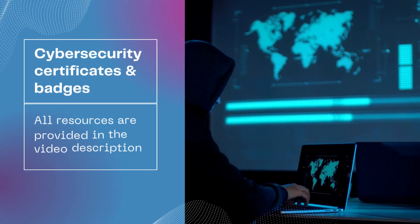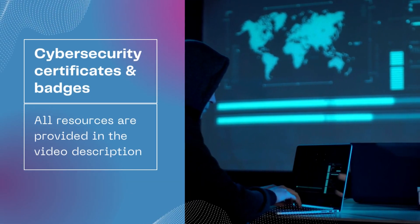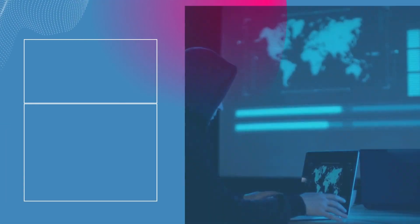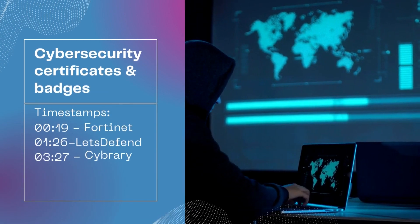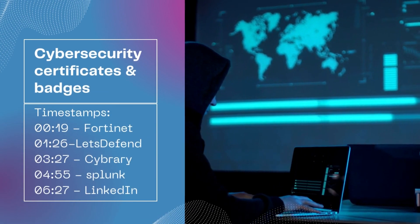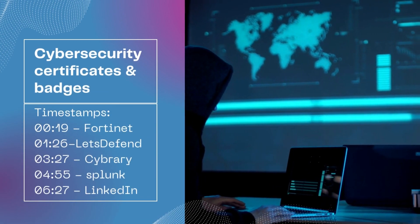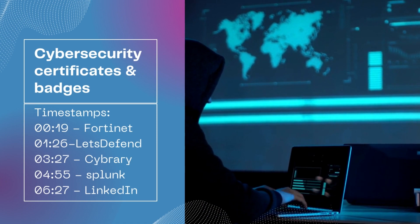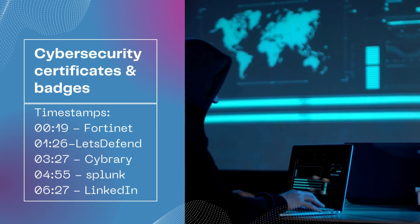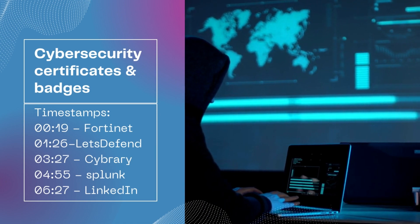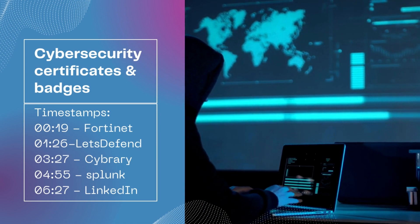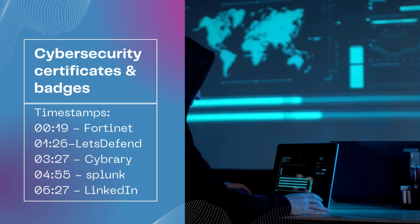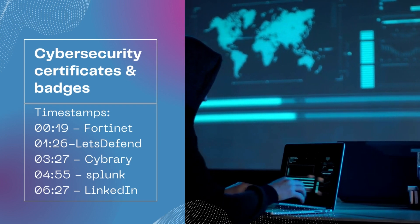In this video, I will show you cool cybersecurity certificates and badges that are worth doing and you can get without paying hundreds or thousands of dollars. If you're either trying to get a job in cybersecurity or improving skills for your current role, these are actually good to have.